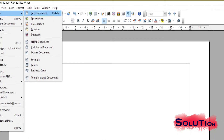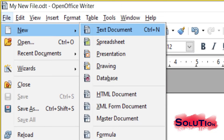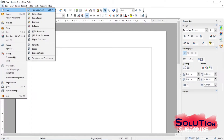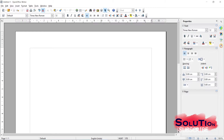If you want to open a new file, go to File and click New, then Text Document. There are other file options also - spreadsheets, presentations, drawings, databases - but we are more concerned with text documents. With the shortcut key you can also open a new file. If I click Text Document, a new file appears in front of me.